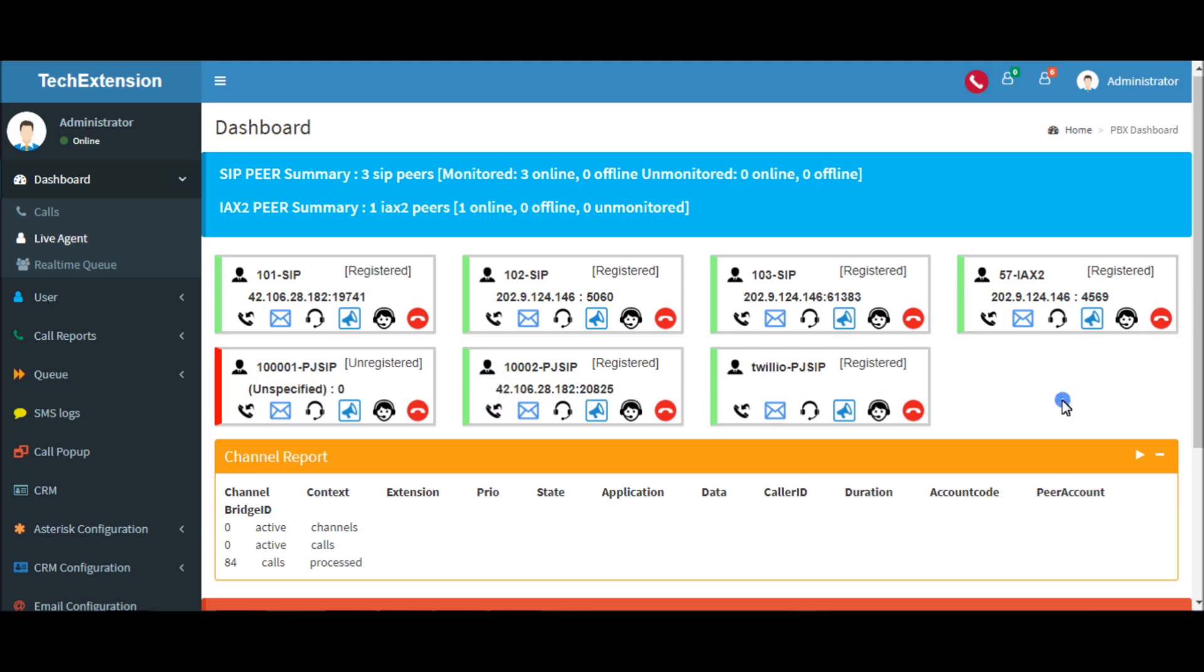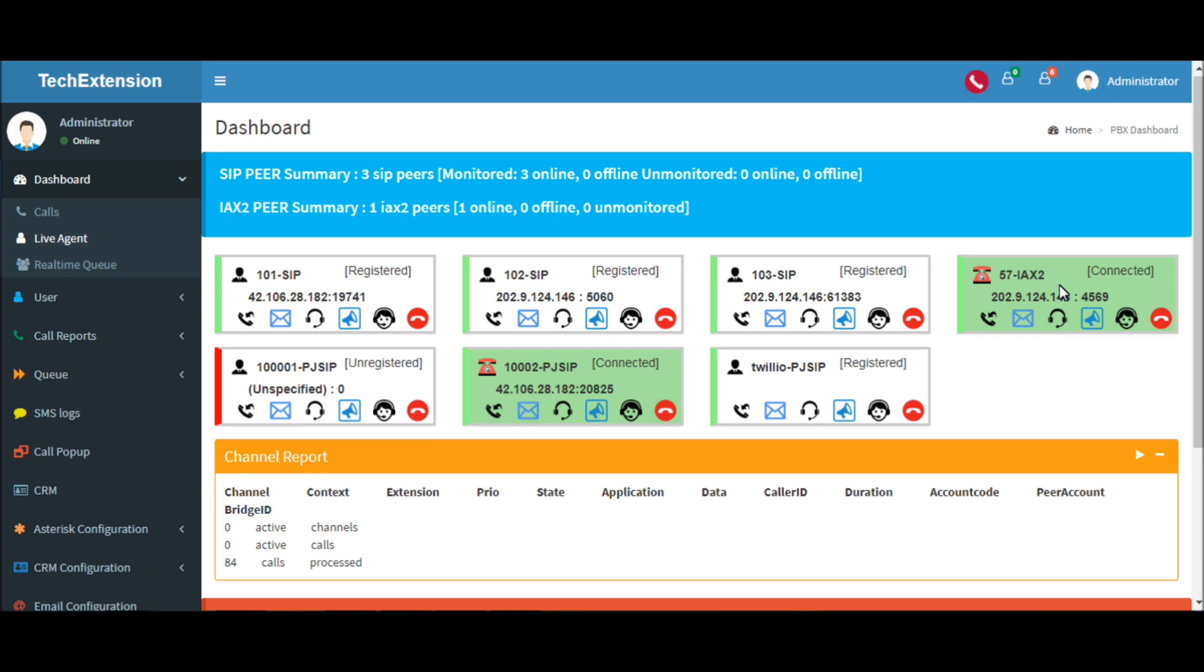Let me show you what happens when the calls come. The call is in ringing state. When the call is connected, the box will turn into green color.